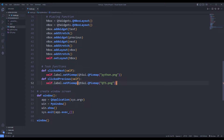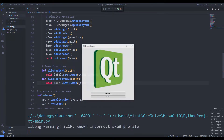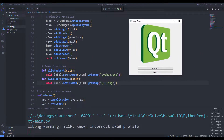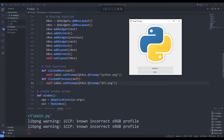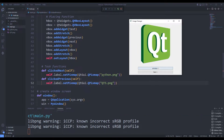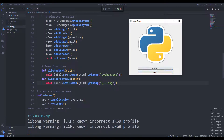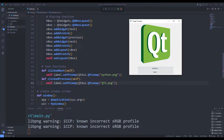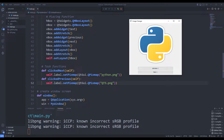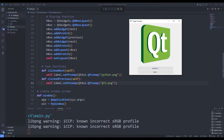Hi everyone. We will create the desktop window using the Python PyQt5. There are two images in the project. We can control which image will be displayed on the screen with the buttons. We will do the project together from the beginning.